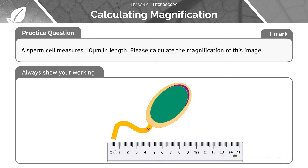Let's work on calculating magnification. Take this sperm cell — the question says it measures 10 micrometers in length and asks you to calculate the magnification of this image. Perhaps try working through this yourself first, but I'll now be working through it with you. If you're feeling brave, pause the video now and try to come up with an answer.